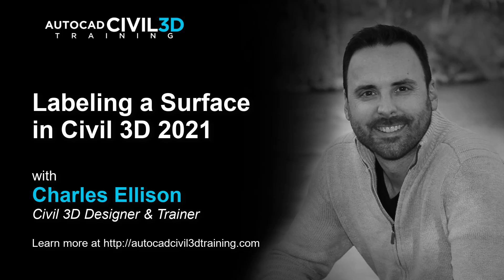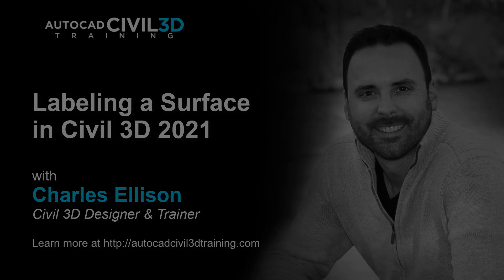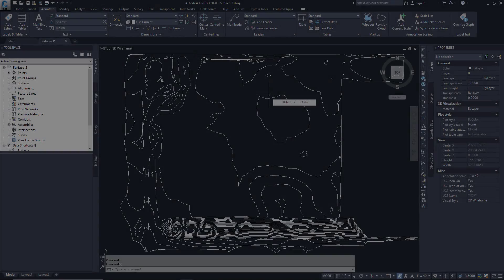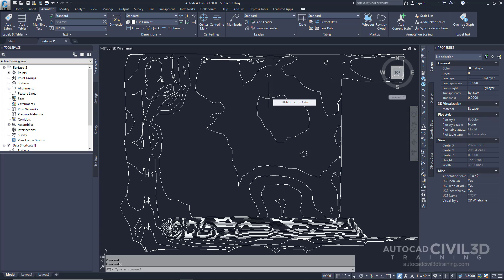In this exercise you'll add labels across surface contours. You will place individual labels manually and a series of labels automatically using the AutoCAD polylines as a guide. Note that this exercise uses the surface-3 drawing with the modifications you made from the previous exercise.